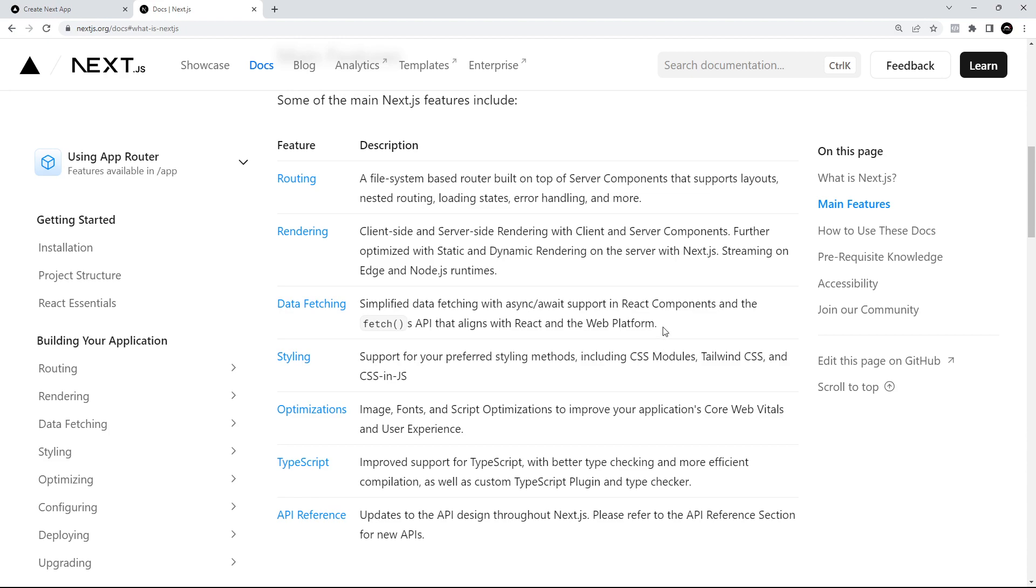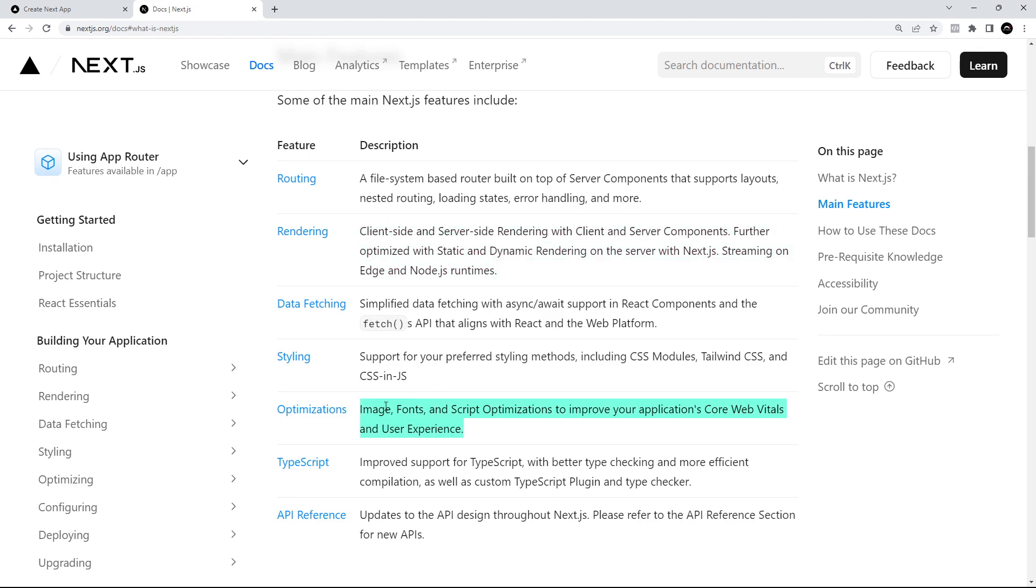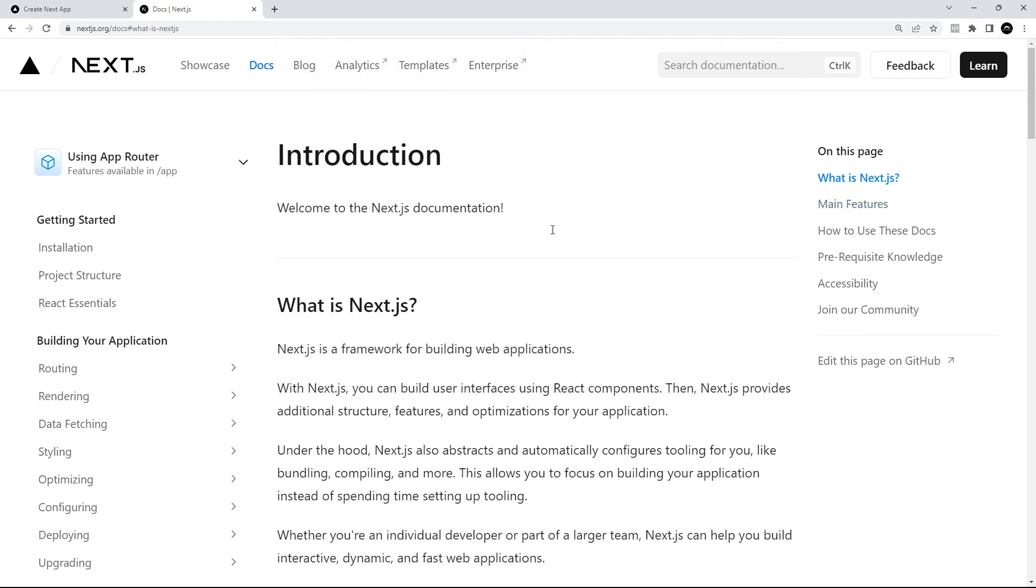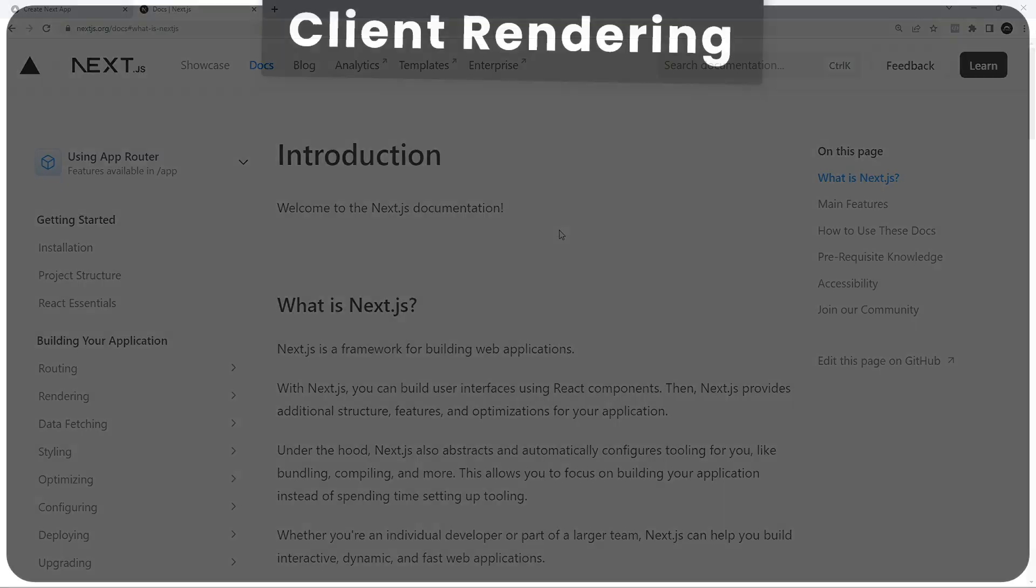The second thing is a good user experience and performance after the application's been built and served to the browser. For example, how quick the website is, how it fetches and caches data in the background, how it renders components for the smoothest experience. Again, this is something that Next.js does well. That's what I want to focus on in this video: how Next provides this smooth performance through different rendering techniques, and how these approaches give us a good experience as developers too.